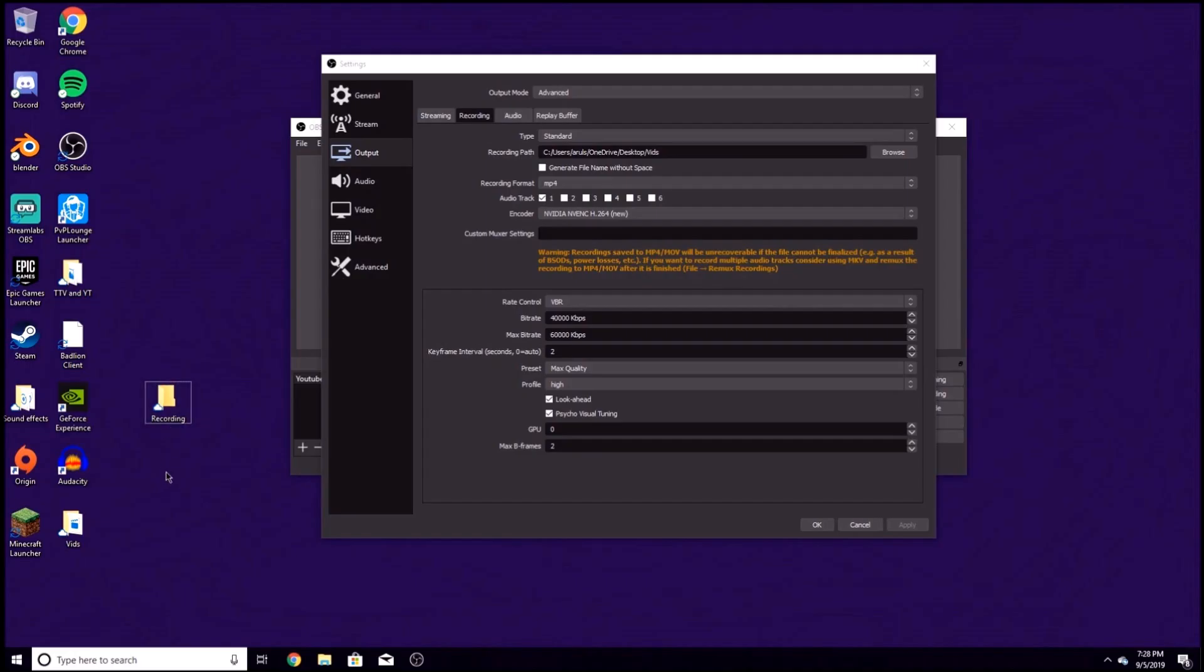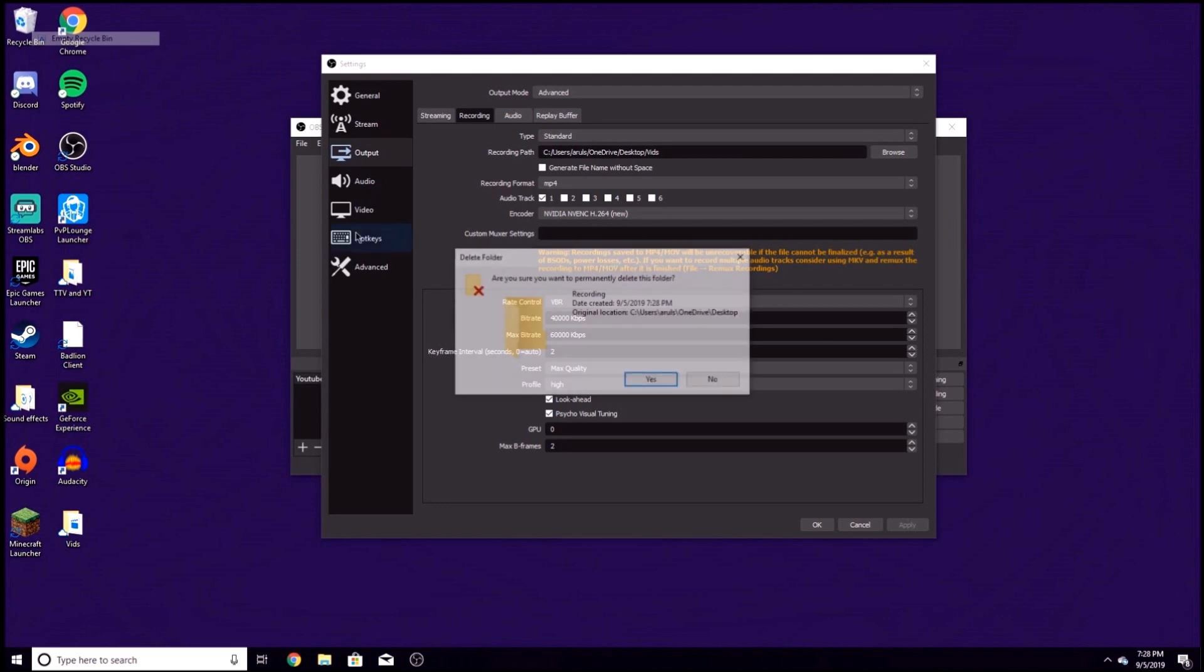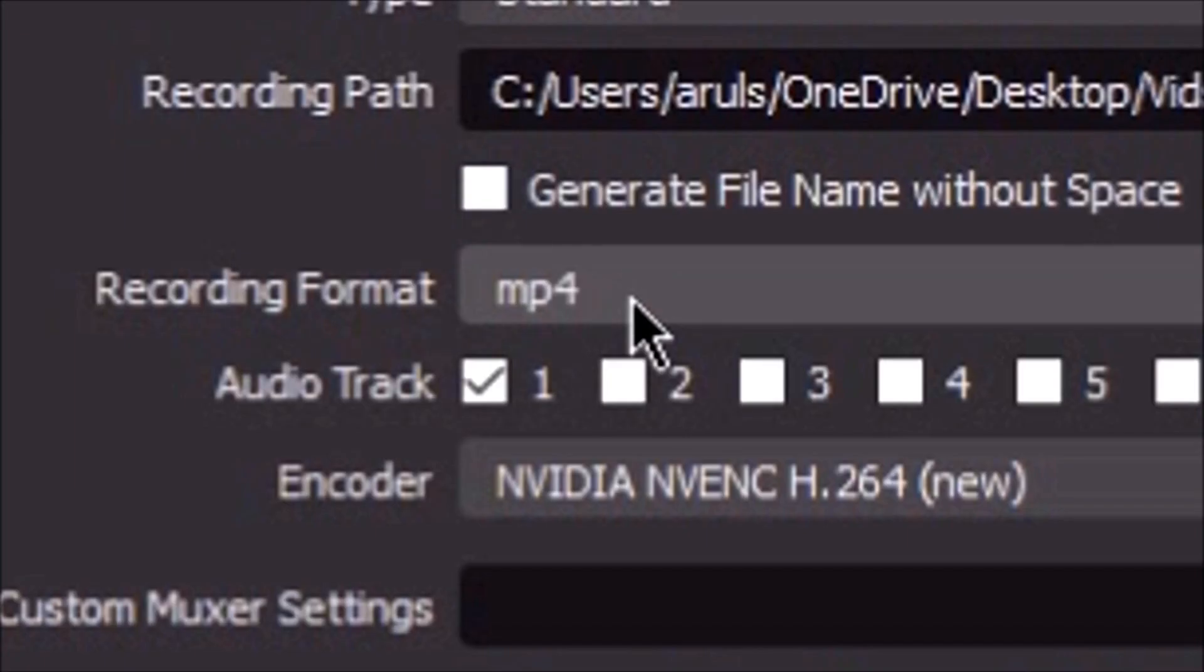Wherever you record, everything will be saved in here. I already have a folder for this called vids. Uncheck this box if you have it checked. Recording format: MP4 is the way to go. Trust me, this is what you would prefer. Audio track, keep that at one.